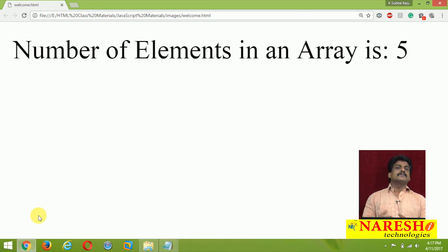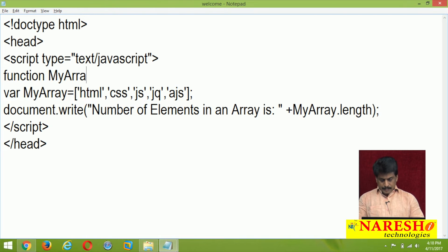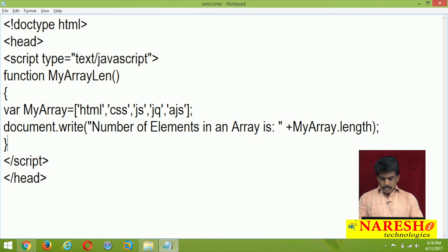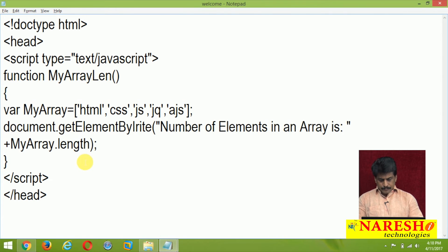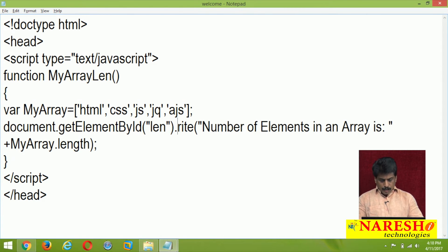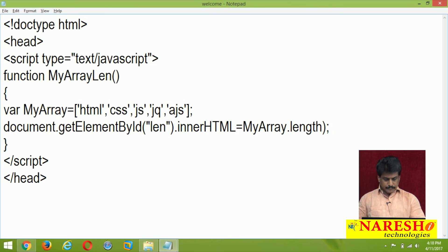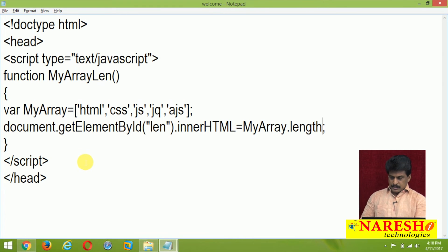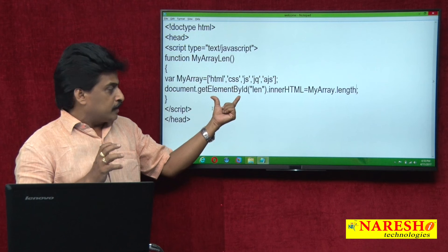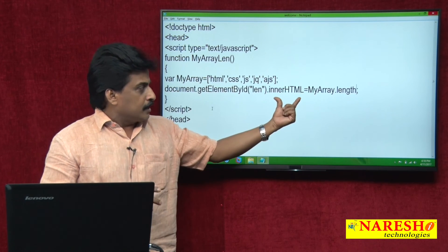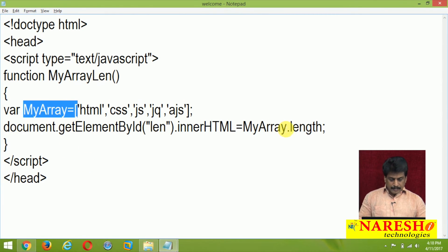Can we do the same with onclick? Yes, happily we can. I am writing a function: myArrayLengthFunction. Once you declare the variables, document.getElementById of 'len' dot innerHTML equal to myArray.length. We will remove the document.write lines for clear understanding. The length is a property of the variable myArray.